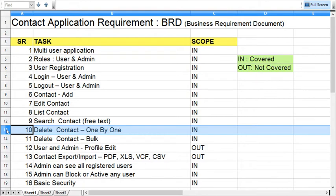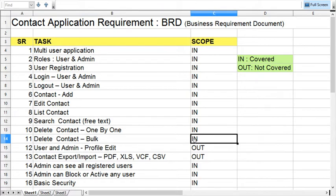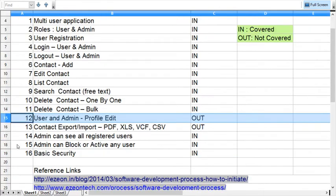We are going to perform delete records, delete contact one by one. This is in my scope. There is one more provision where we can delete bulk contacts, so we will cover this part also. One by one you can delete records, or you can delete bulk items.